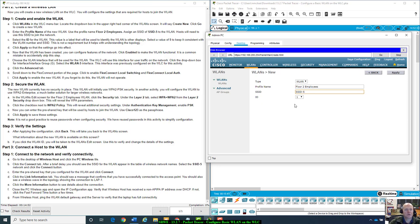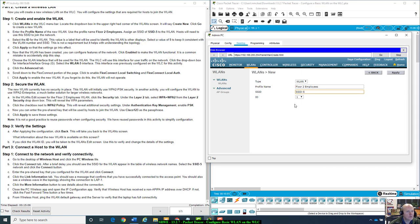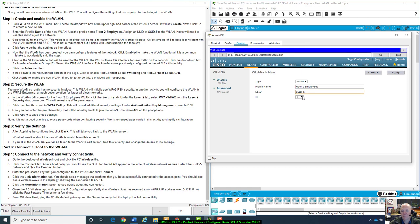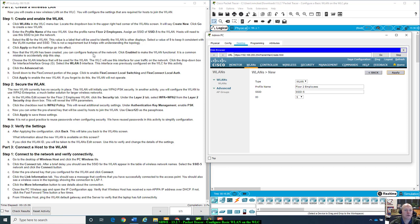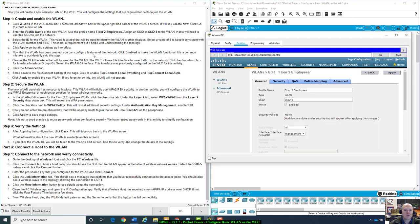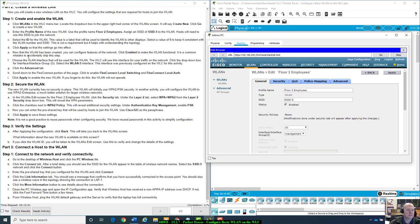Select a value of 5 to keep it consistent with the VLAN number in SSID. Select ID. Hosts will need to use SSID to join the network. Select the ID for WLAN. This value is a label that will be used to identify the wireless LAN in other displays. Select the value of 5 to keep it consistent with the VLAN number and SSID. This is not a requirement, but it helps with understanding the topology. Click apply, top right.